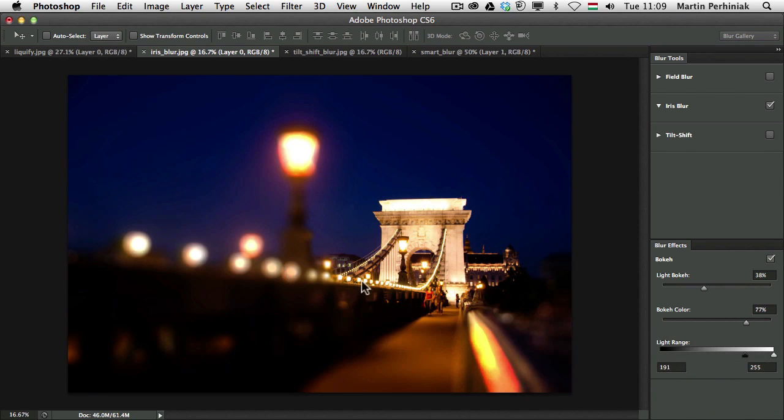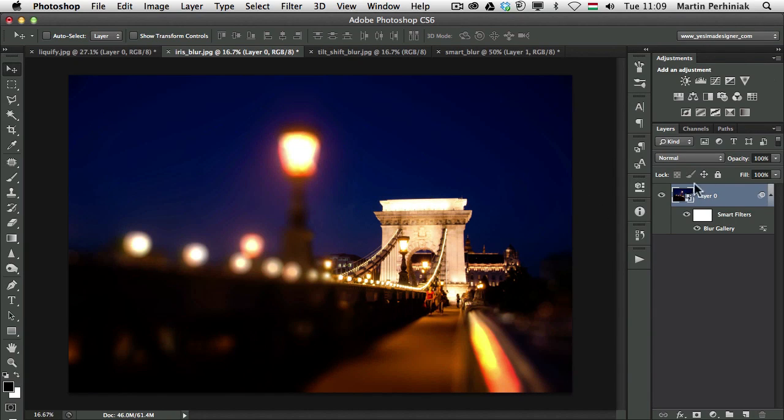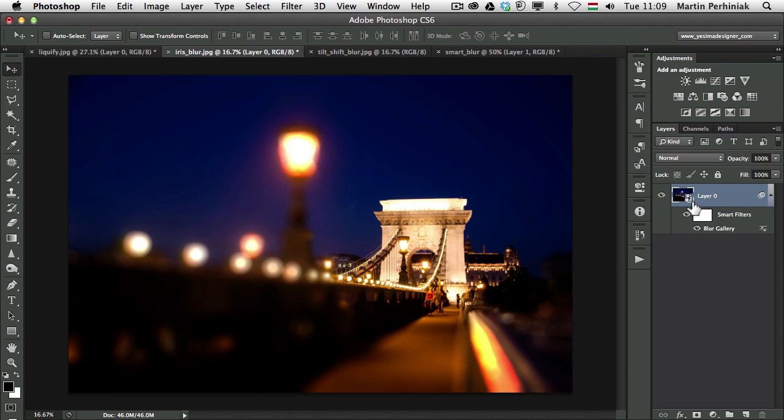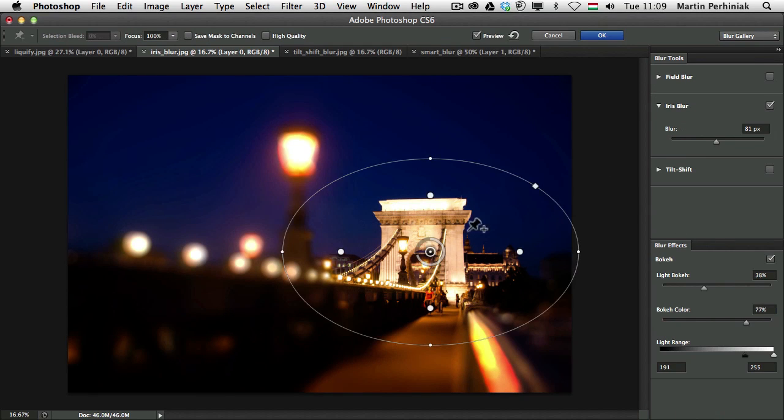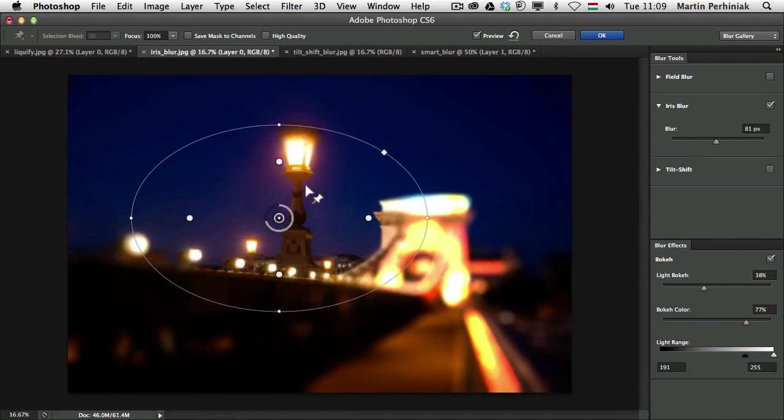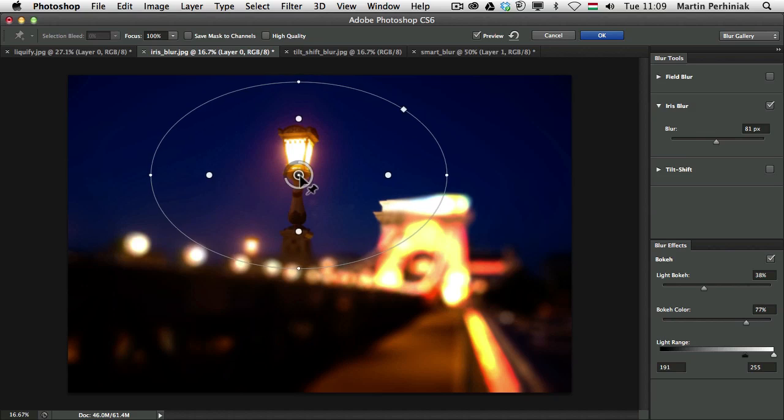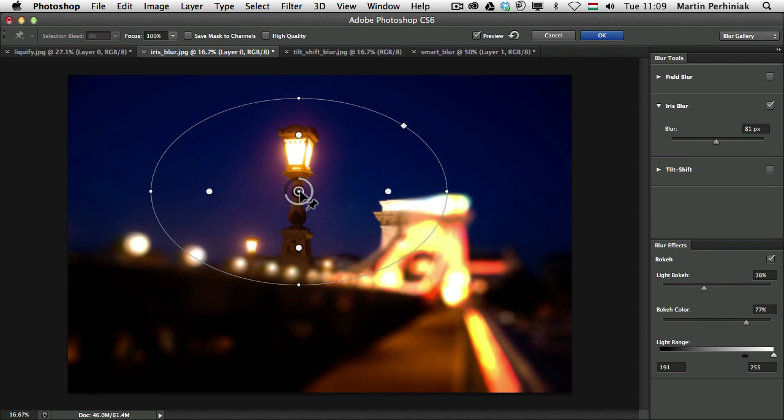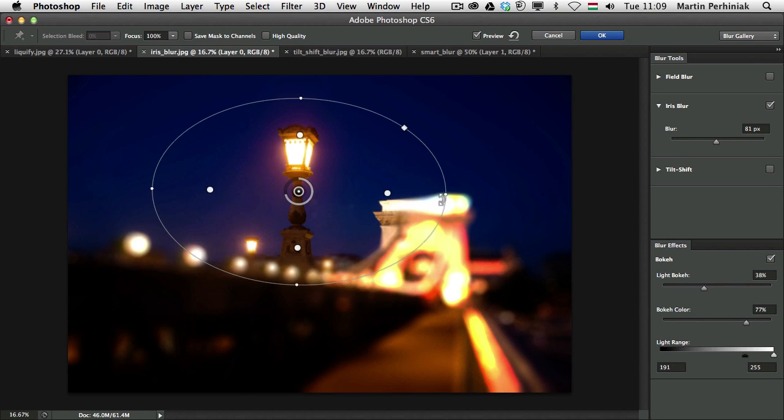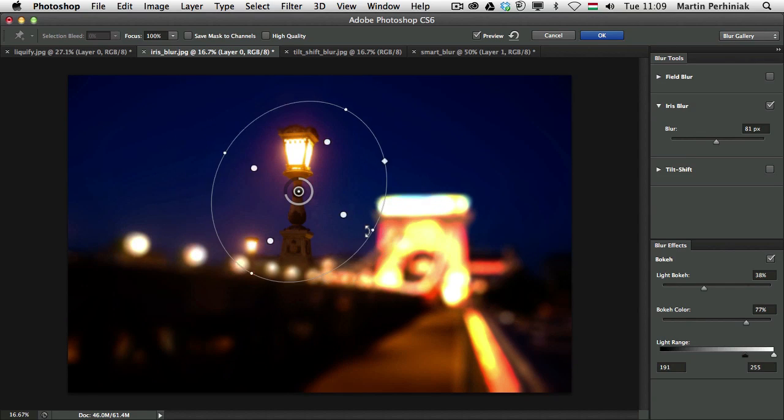And then if I click on OK we will see that the same effect, I mean this Blur effect will be used as a Smart Filter. And that's an amazing feature because now if I decide to make changes to this Blur, I can always double click on it and I can move it around. I can focus on another part of the image, for example here and I can also make other changes to it.